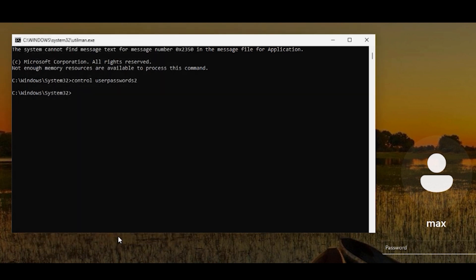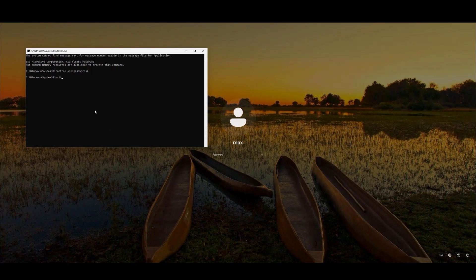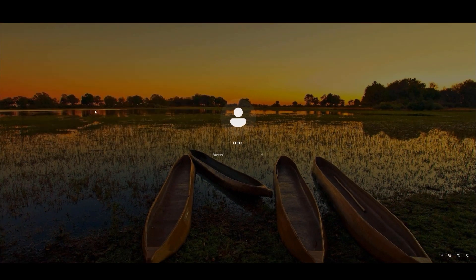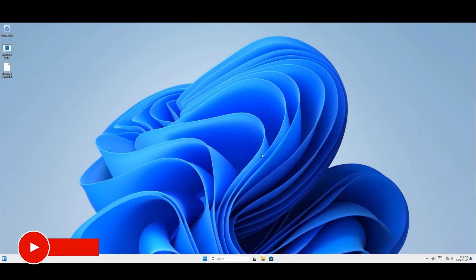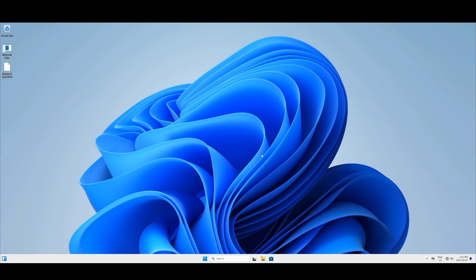Click OK, then OK again. Our work with this dialog box is done — type exit so the dialog box closes. You are back at the Windows login page. Click the arrow and it will let you in because no password is set. Now if you want to set up a password again, let's do that.